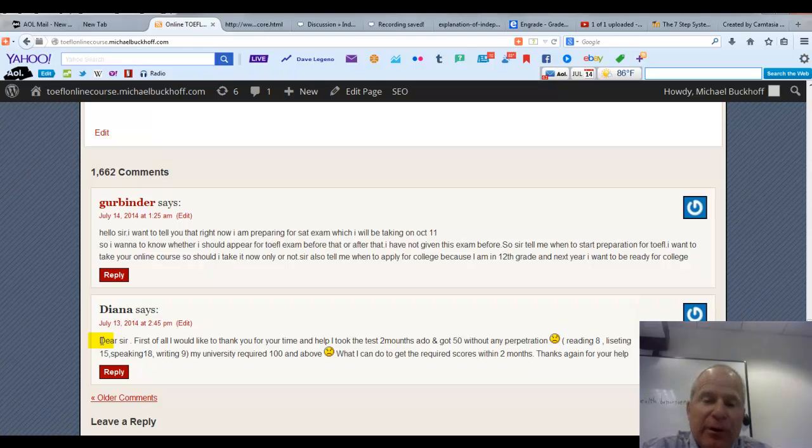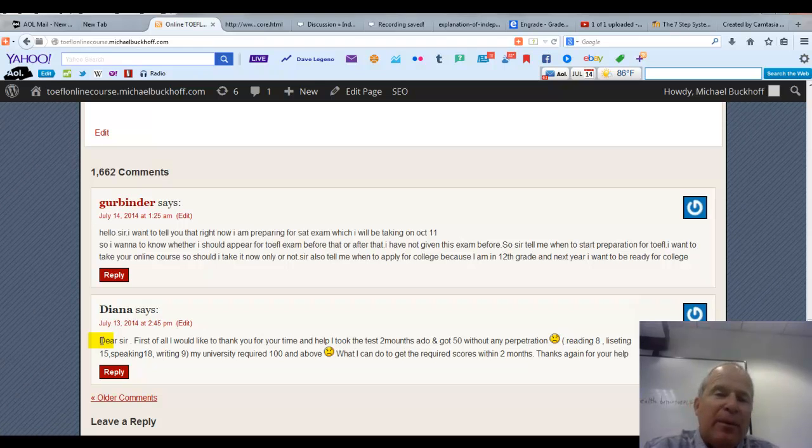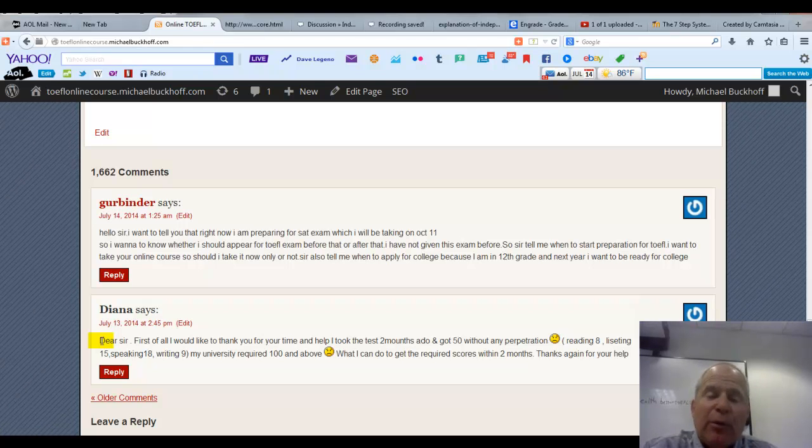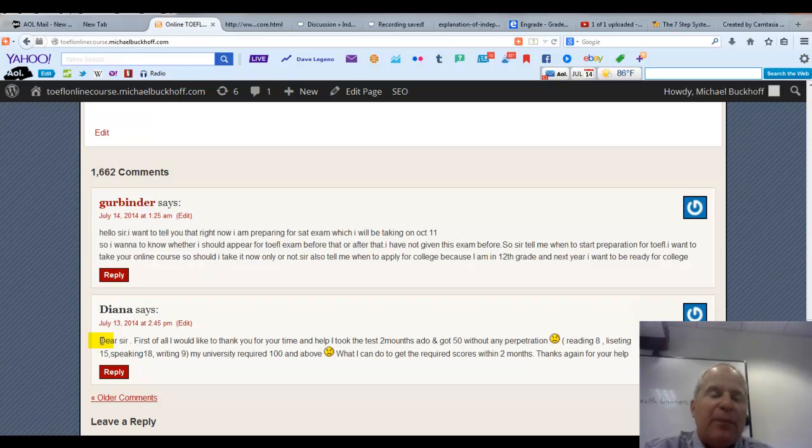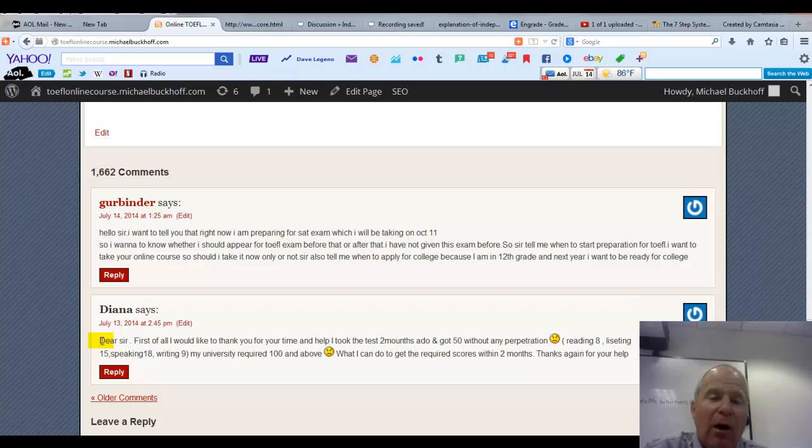If you have the internet, you can use two websites. One of them is called National Public Radio. You can go to Google and find out about that website. A second website, again using Google, type in the words TED Talks.